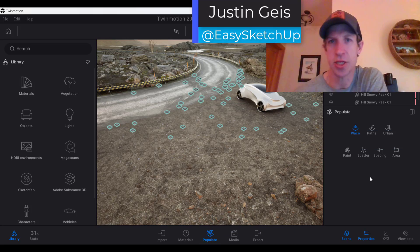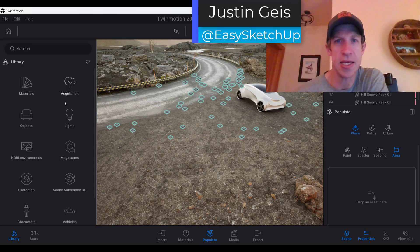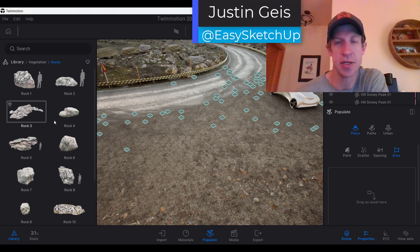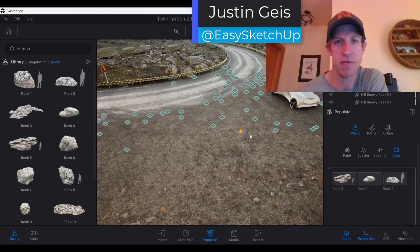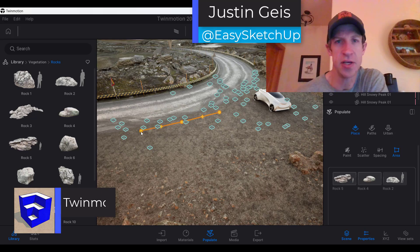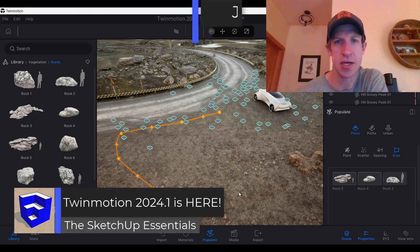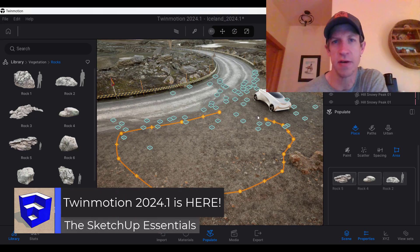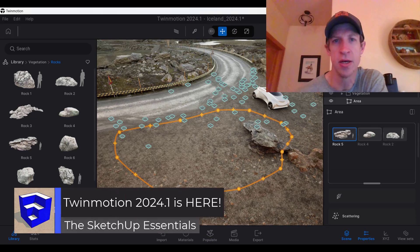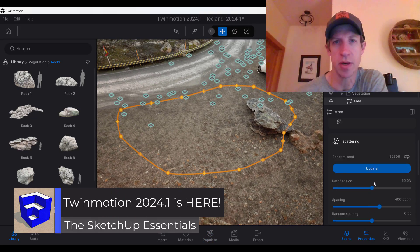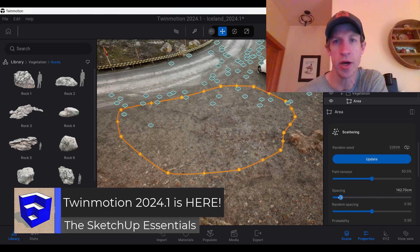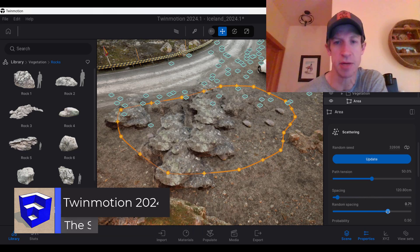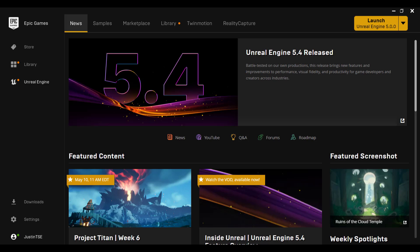What's up guys? Justin here with the SketchUpEssentials.com. So in today's video we're going to check out the features contained inside the newest version of Twinmotion, version 2024.1. Let's go ahead and just jump into it.